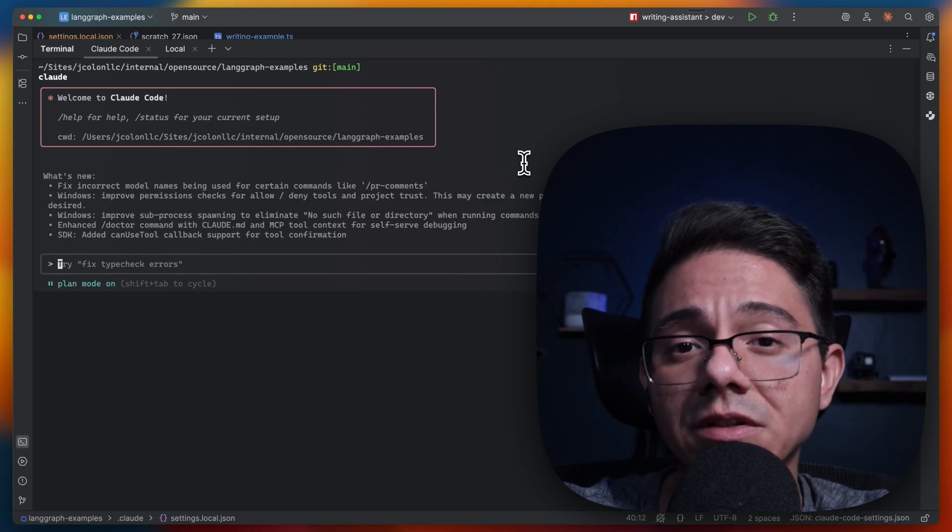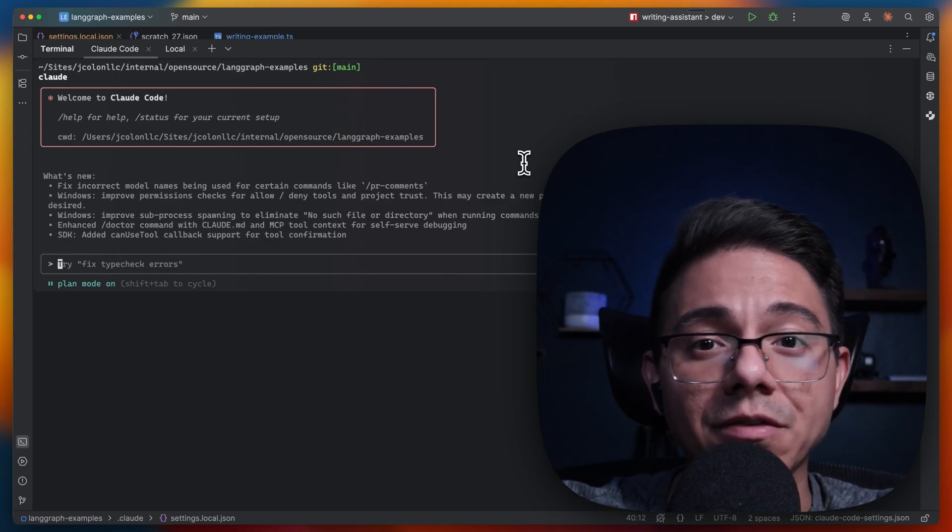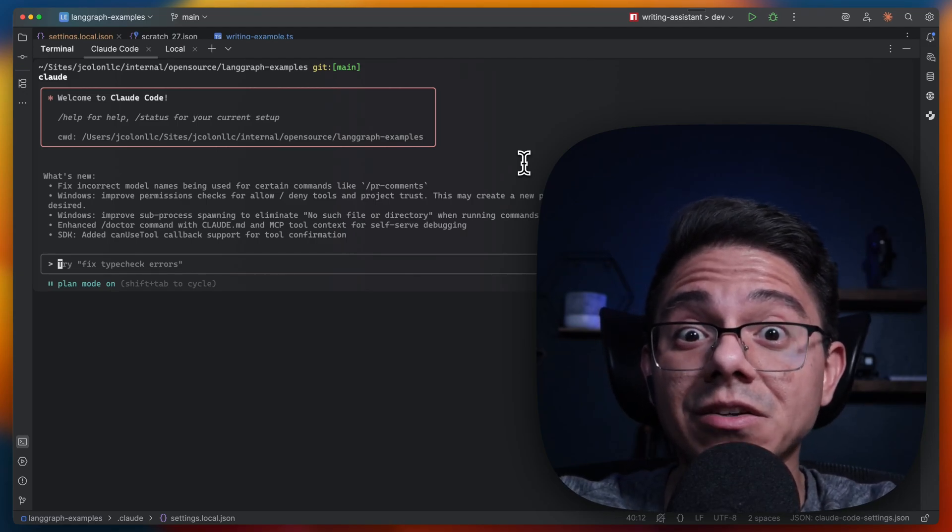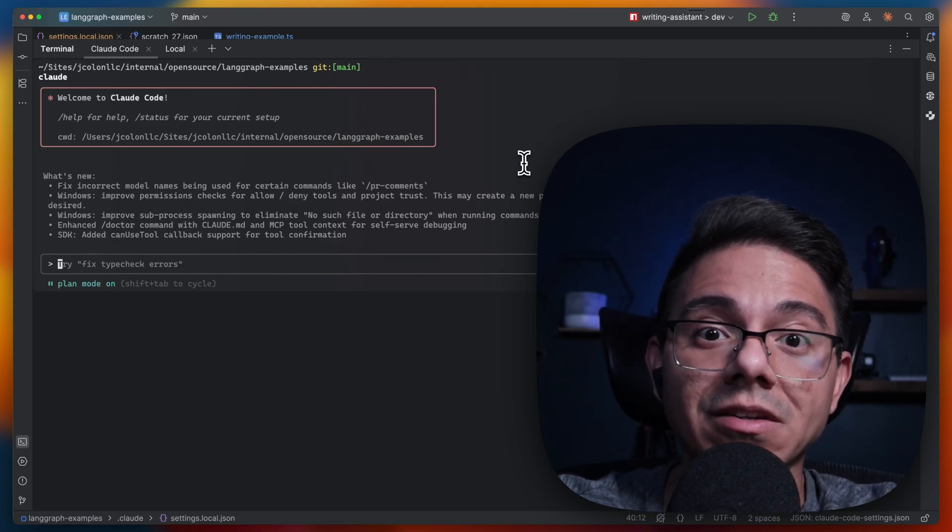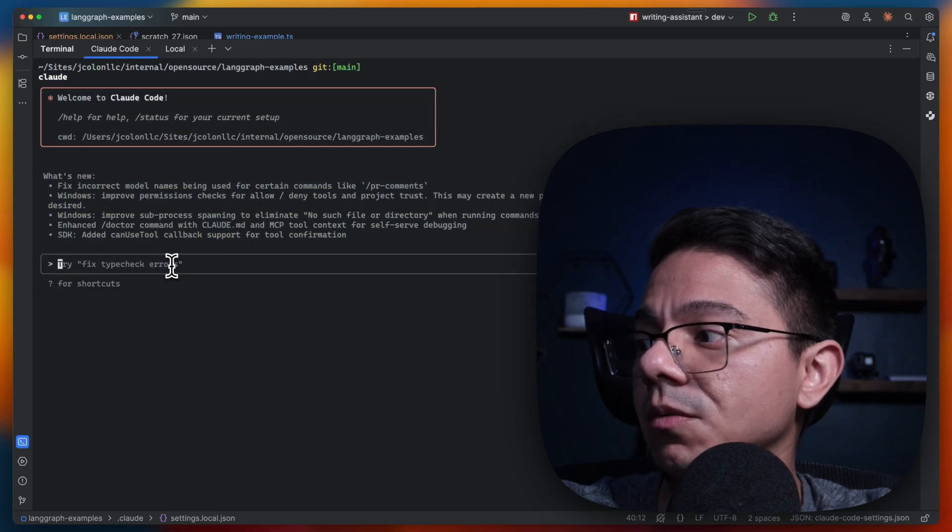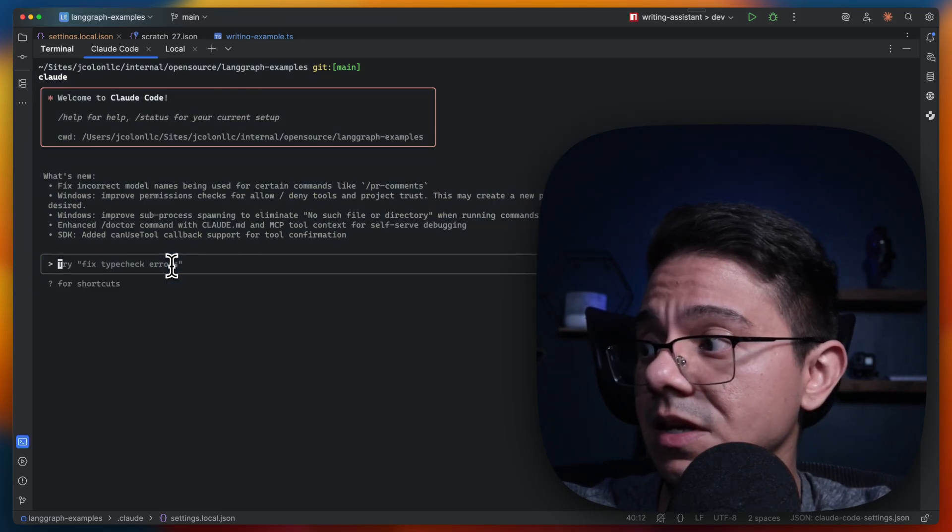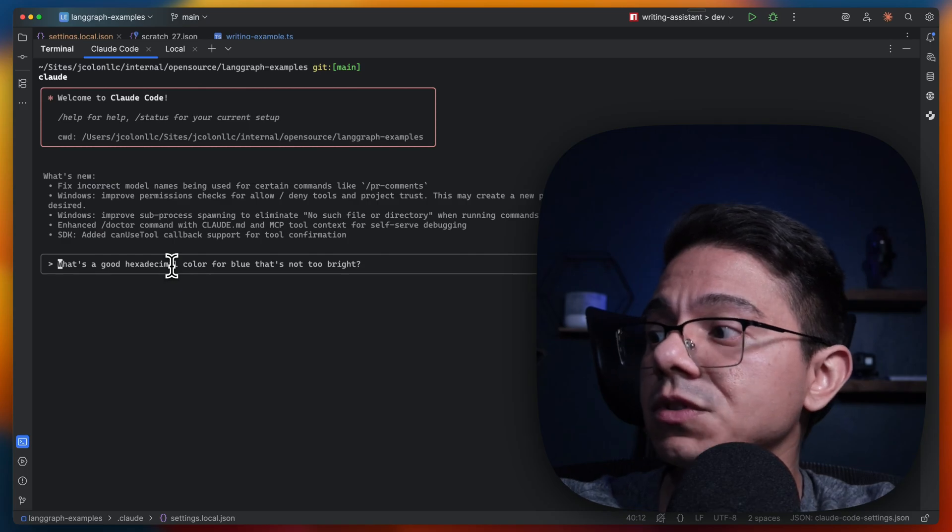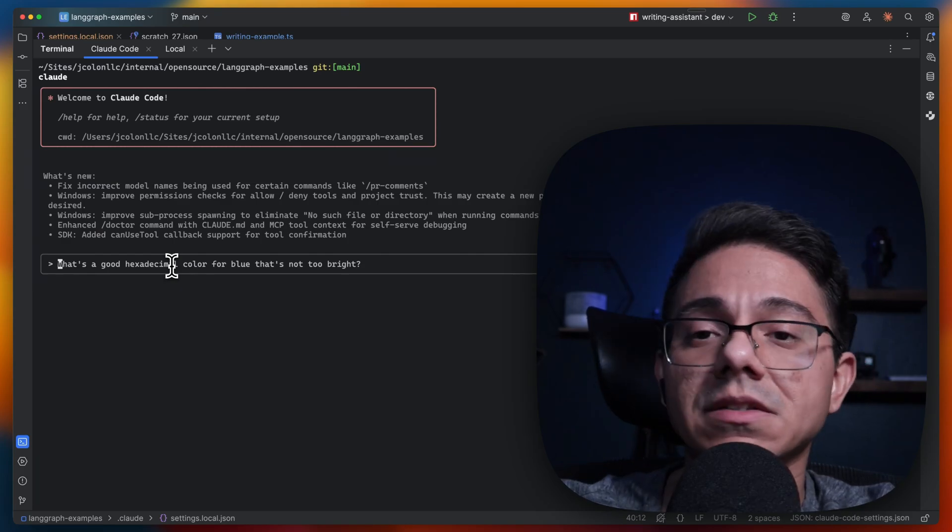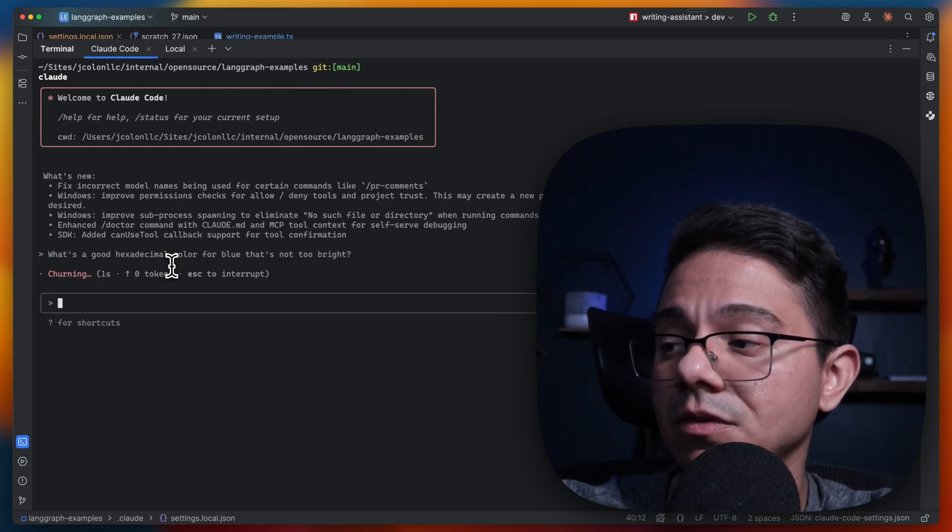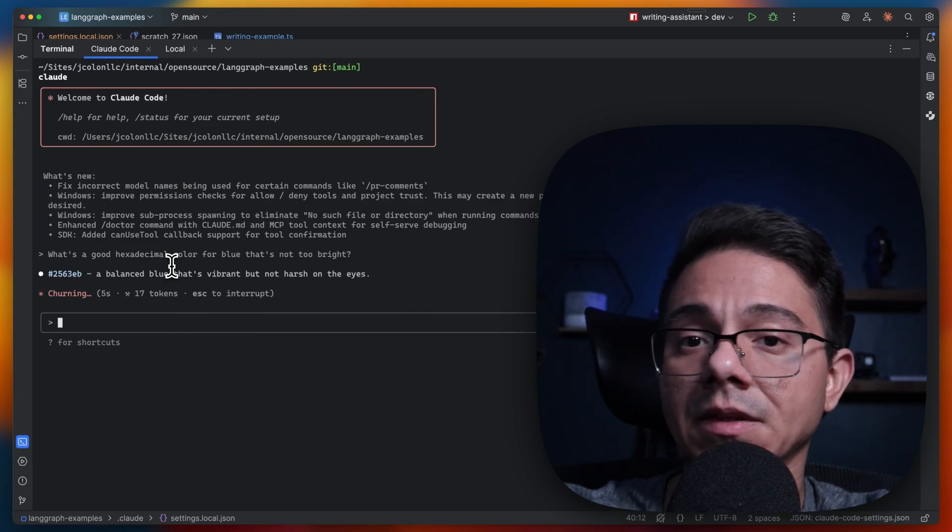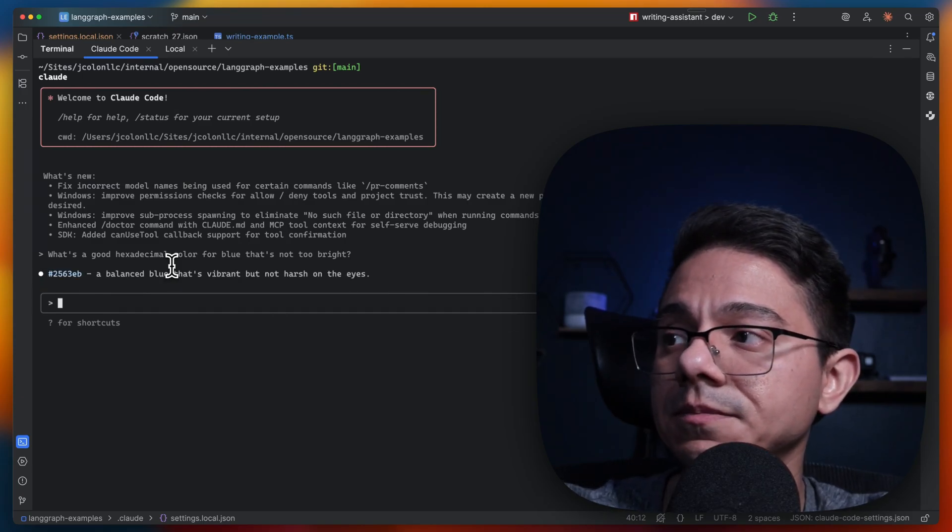I'll show you a quick demo of what it looks like to have CloudCode talk to you and tell you that it actually needs your help. So right here, we're going to go in and I'll give you an example of how that looks like. What's a good hexadecimal color for blue that's not too bright? Main CloudCode finished. Notice how it ran that.